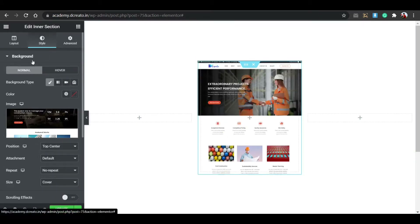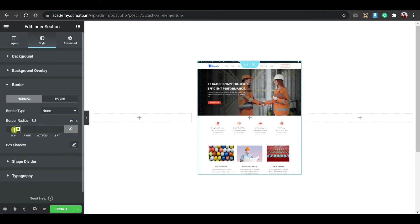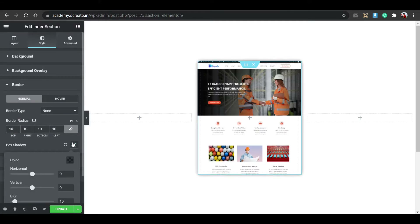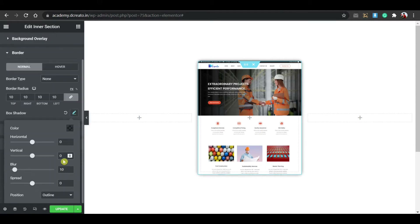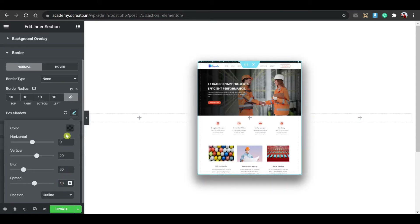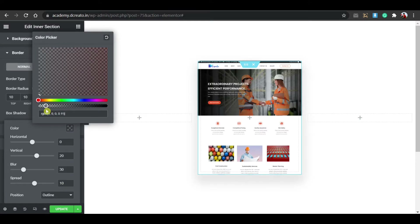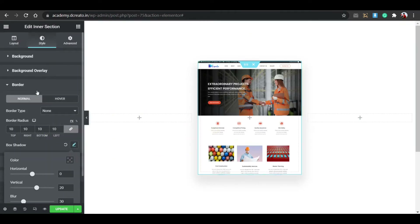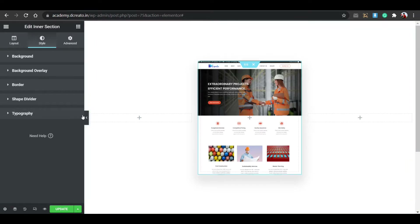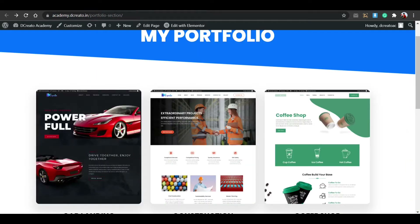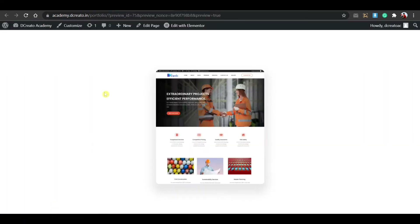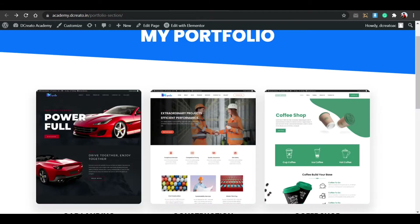In the Style tab, set position to top center, attachment to default, repeat to no repeat, and size to cover. Then go to Border, set border type, and give it a border radius of 10. Add a box shadow: vertical 20, blur 30, spread 10. Set the color to black with opacity around 0.1. After updating, click preview changes so you don't have to reload the page repeatedly.